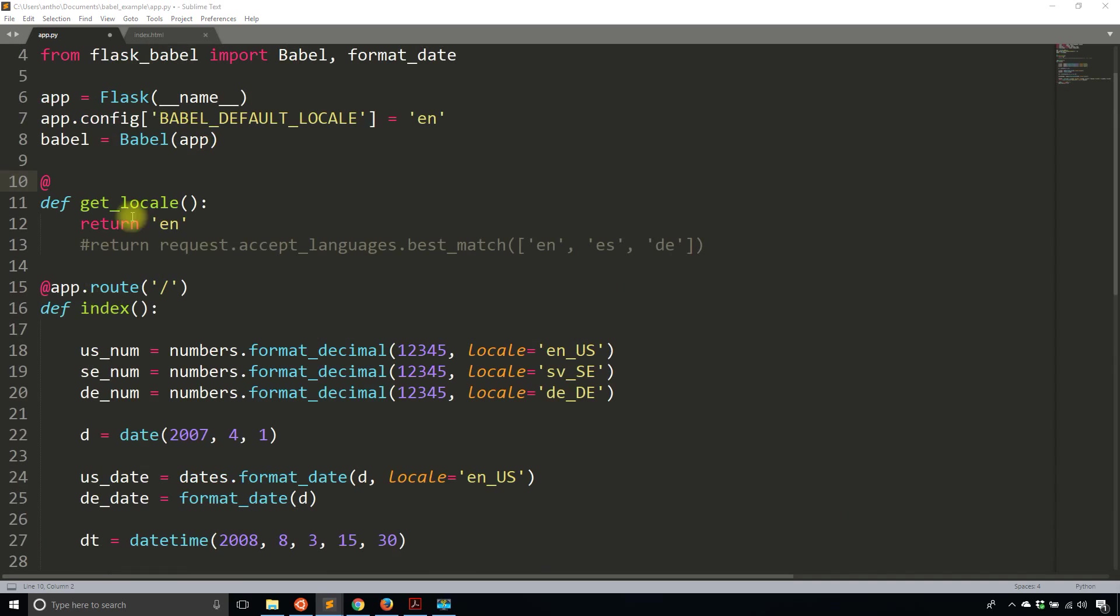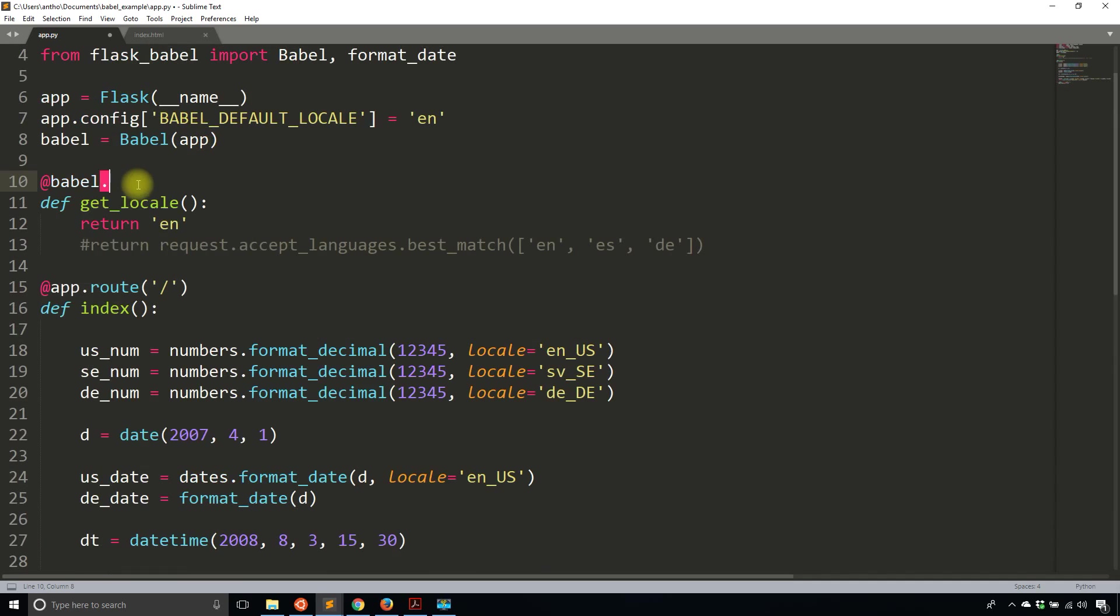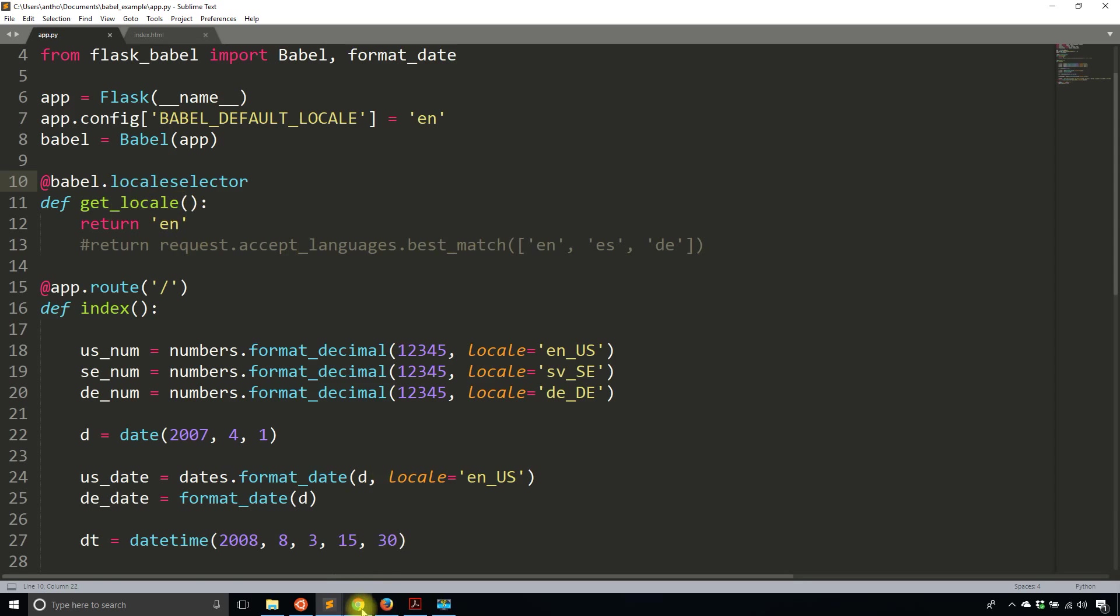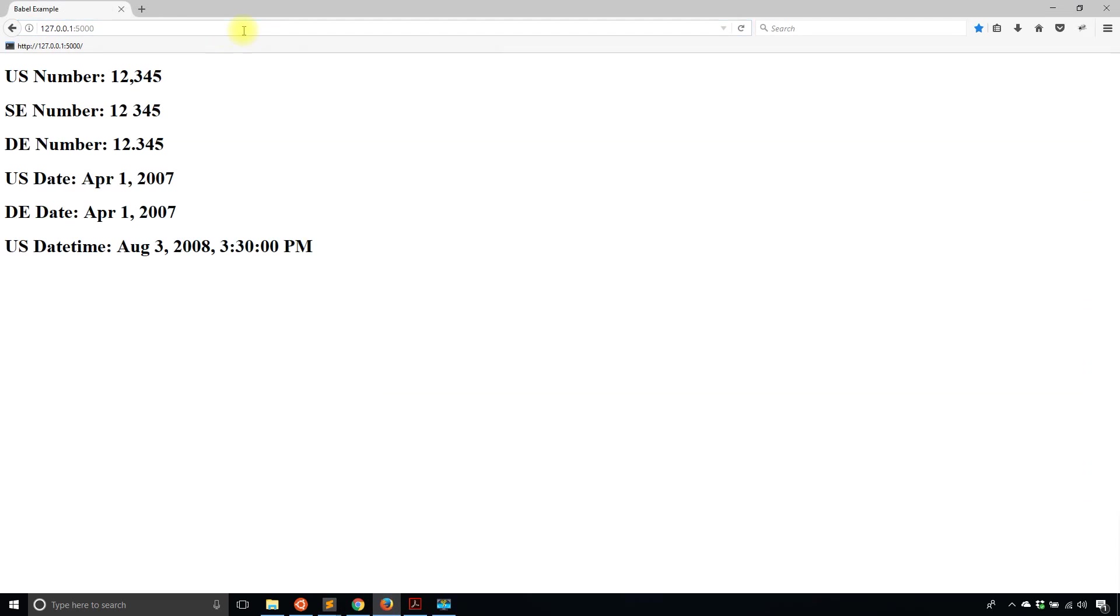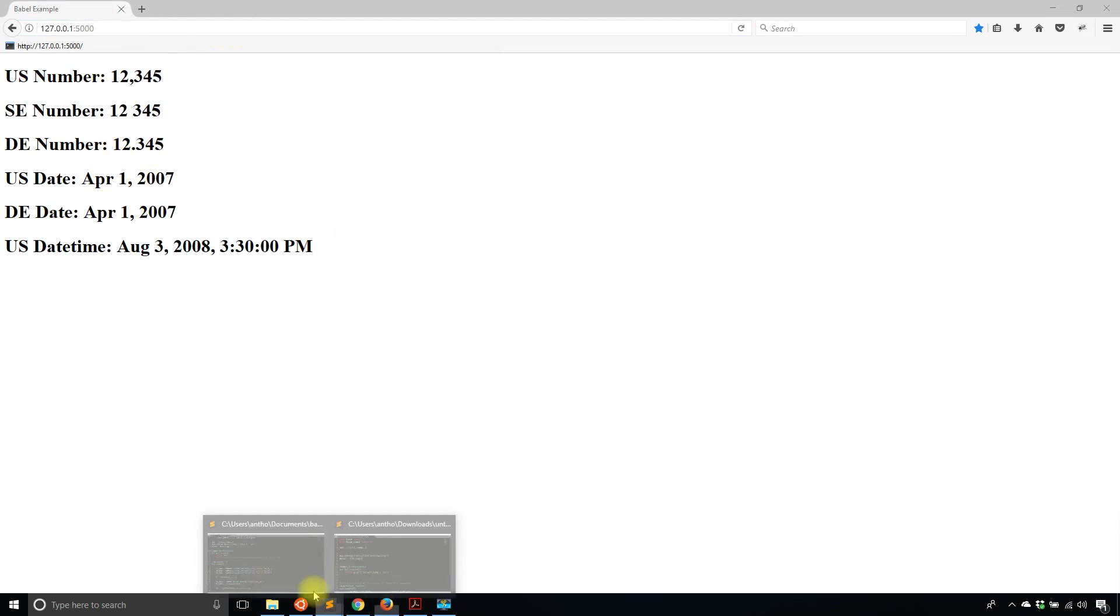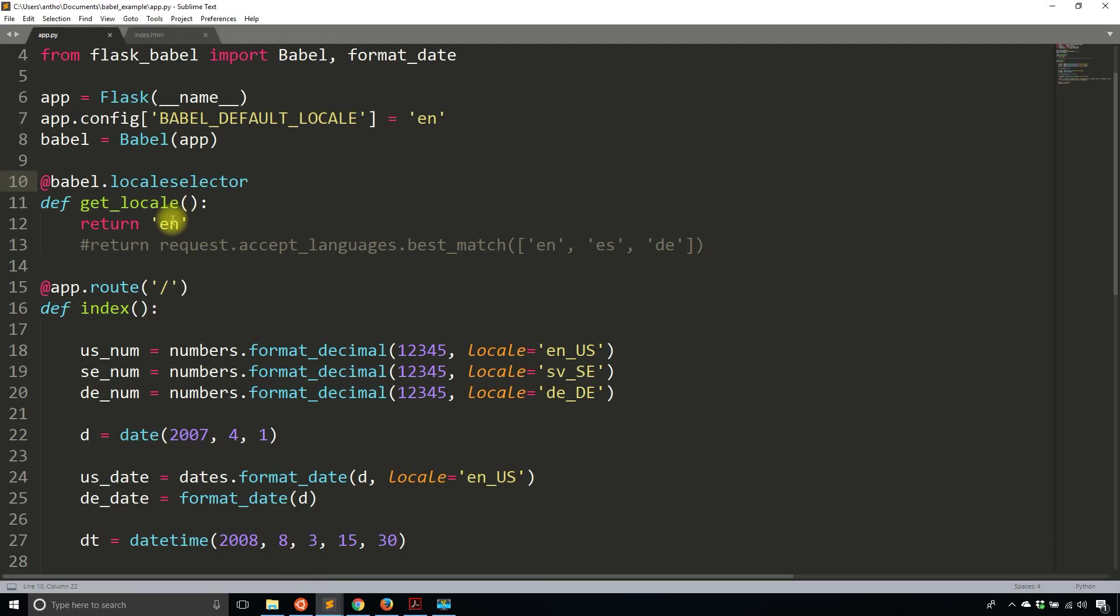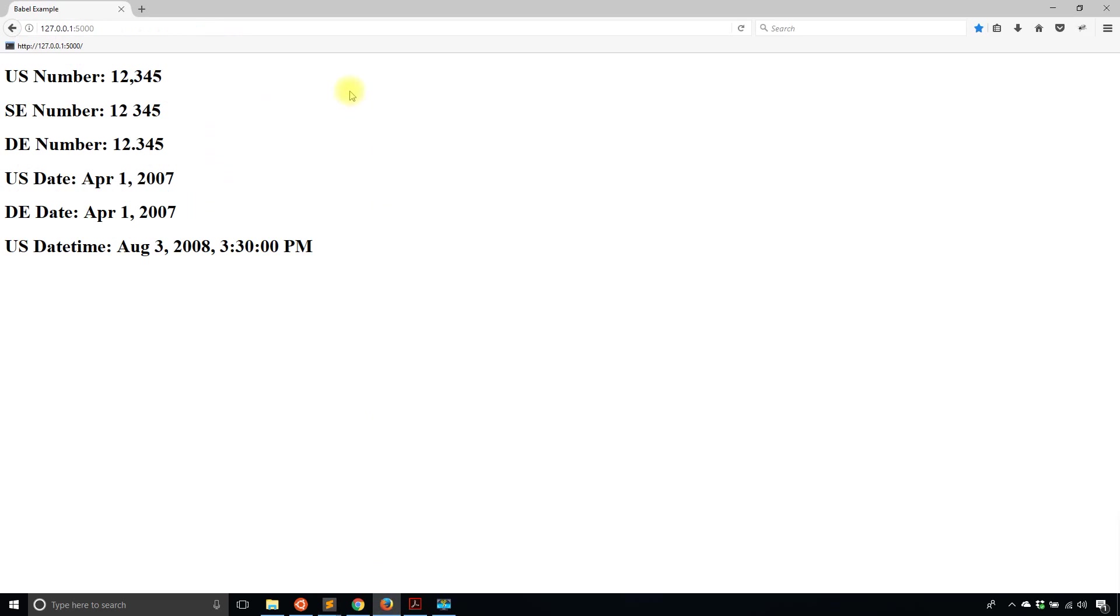That's another thing that I forgot. So babel.localeselector will determine the locale. So here, it's just English. But like I said, you can use best_match and get multiple locales. So I'm running again, and I see the dates here look exactly the same. But if I change the locale that gets returned, so to DE, and then I look at it again, it changes.